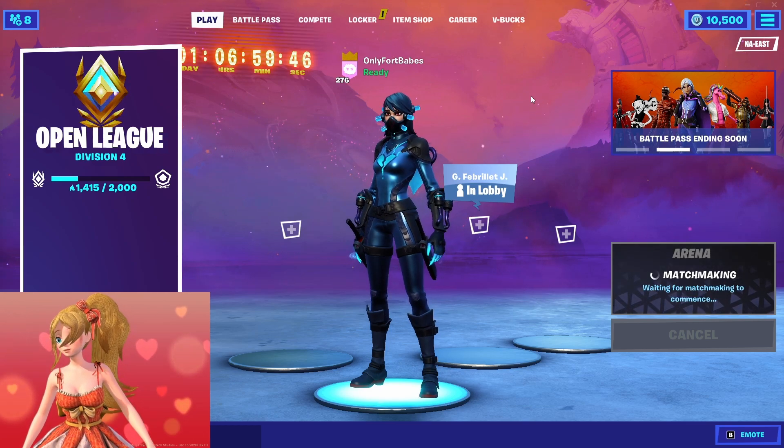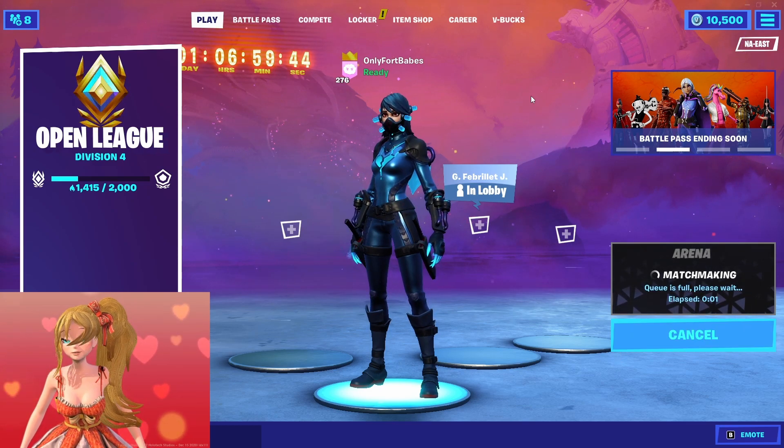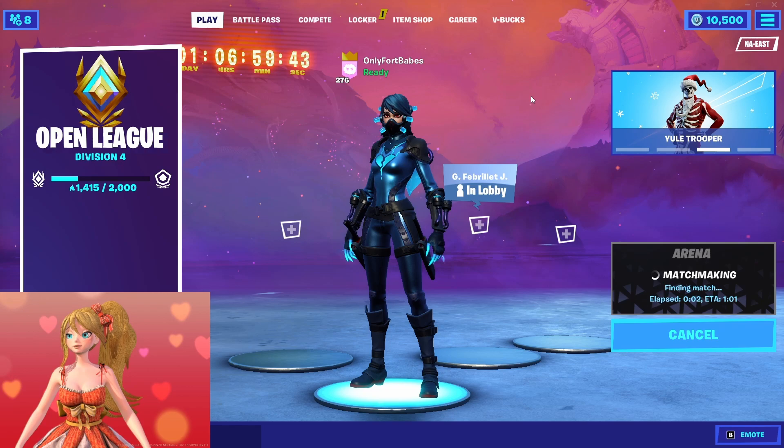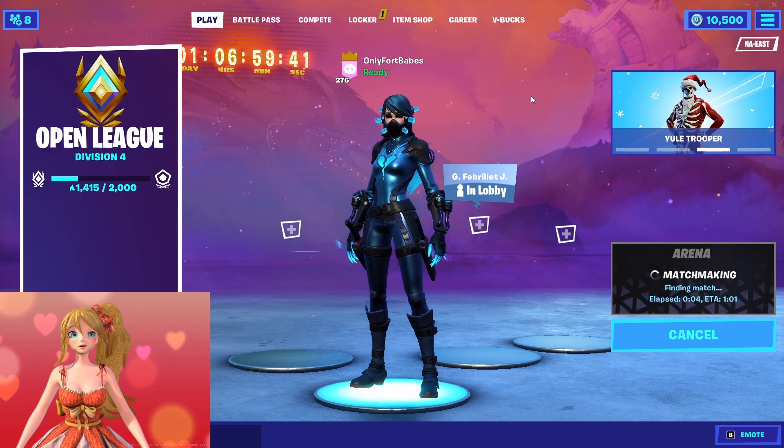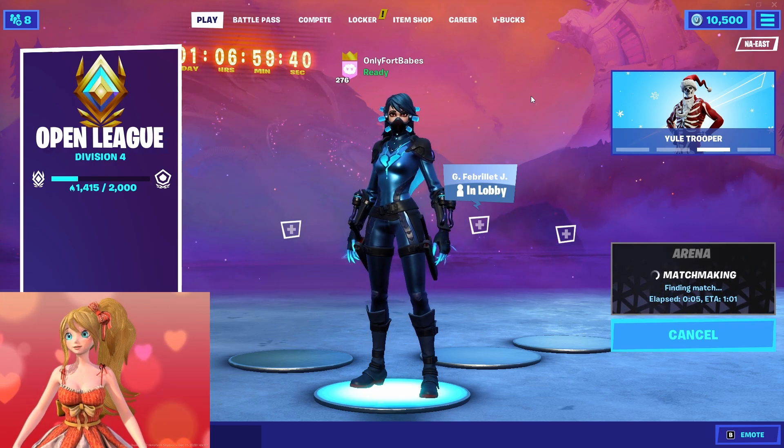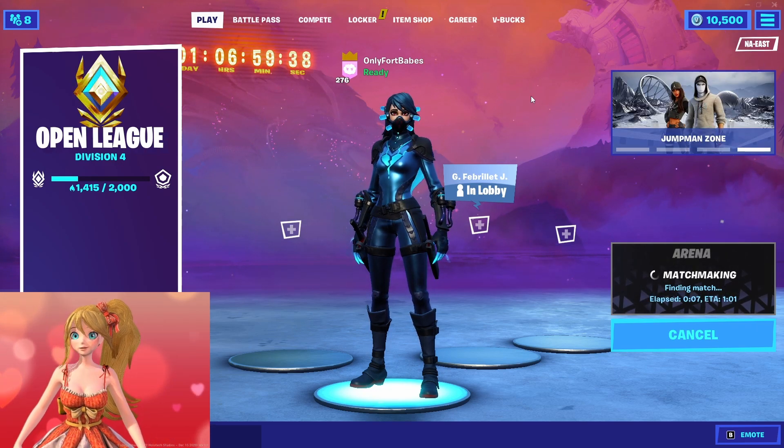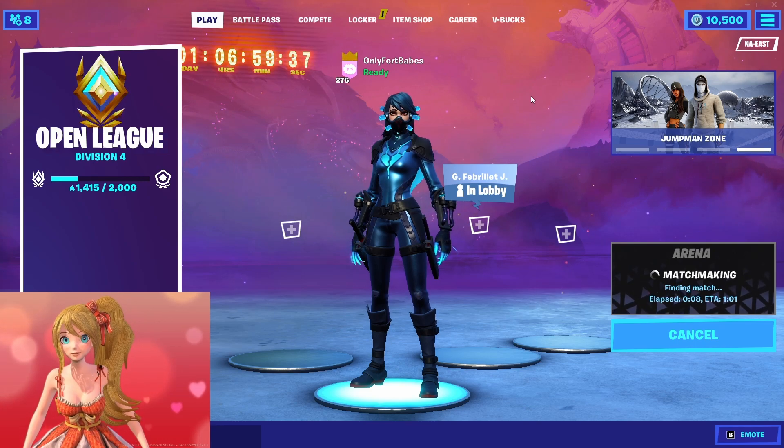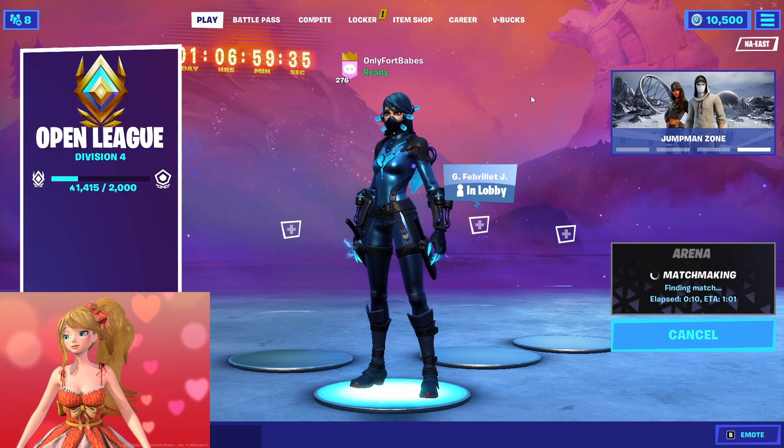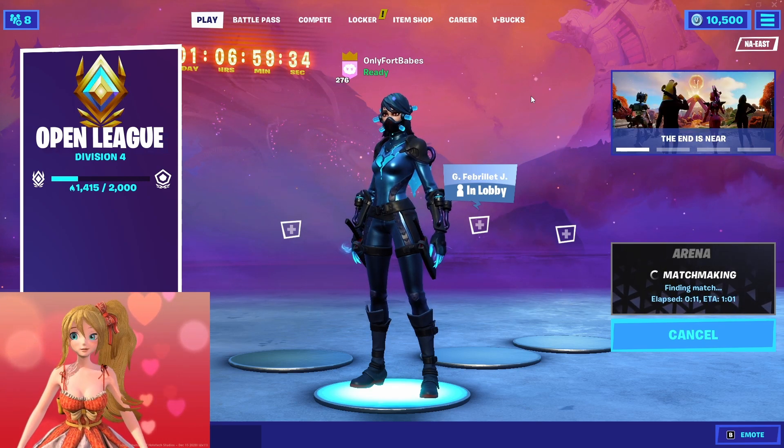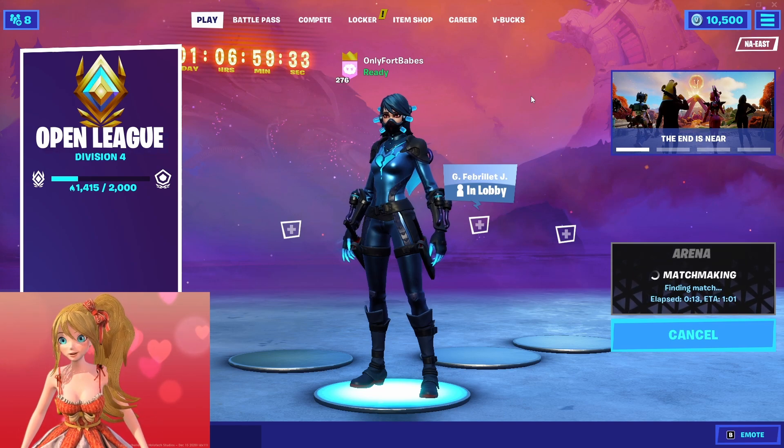Division rank up only 585 height points away from getting to the next level. This season ends essentially tomorrow, Chapter 2, Season 8 of Fortnite.